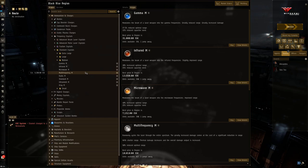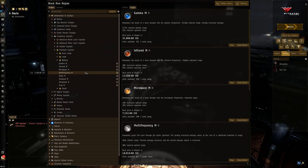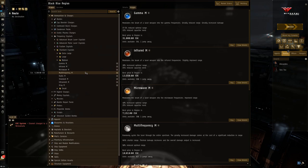So similar to hybrid ammunition, frequency crystals operate along a range. Basically, the attributes that really change for a frequency crystal is the optimal range that you can get, whether it's an increase or a decrease, and the capacitor usage that that crystal is going to use.